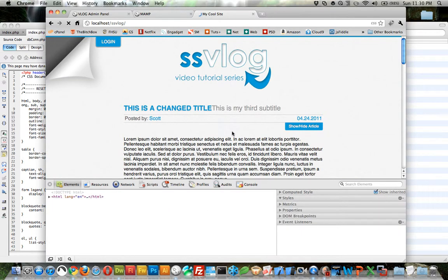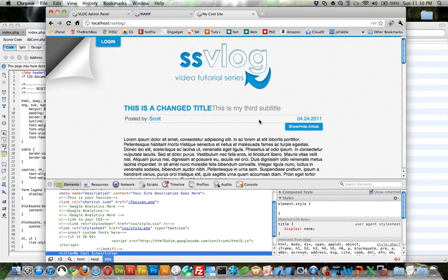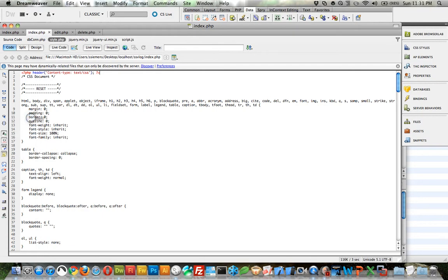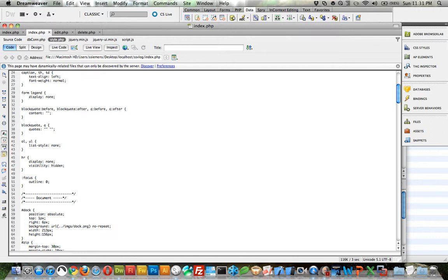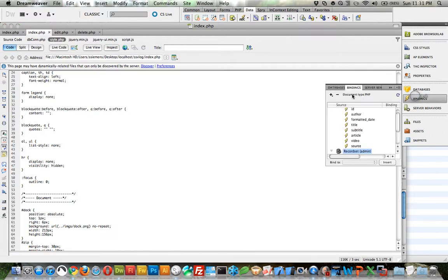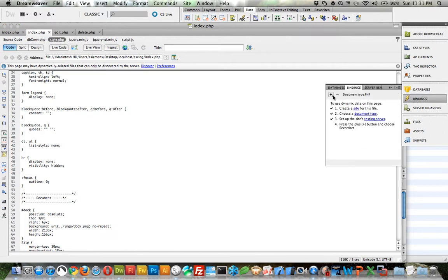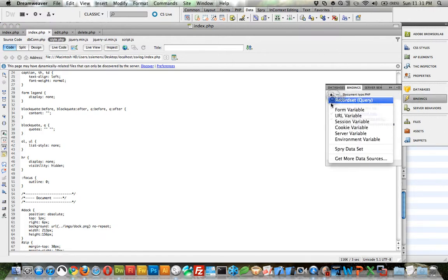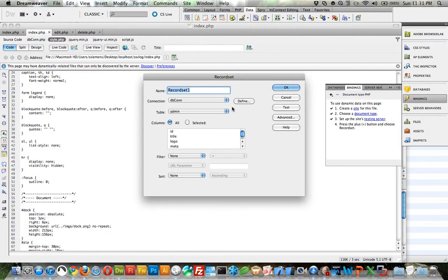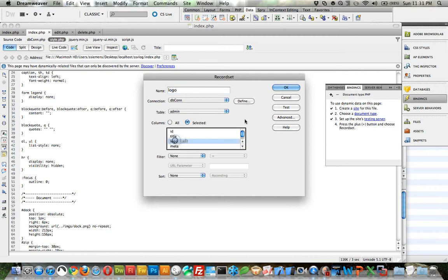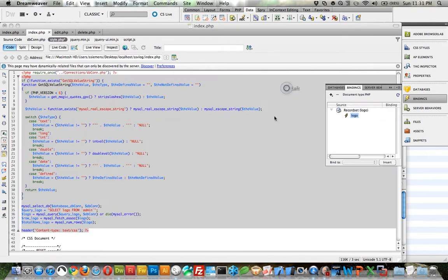And now when we reload the page, everything appears normal. Now we need to find the logo. Oh, actually what we need to do is make another record set. And for this we want, let's just name it logo, admin, and all we want is just the logo. Okay.